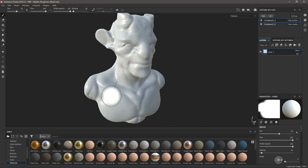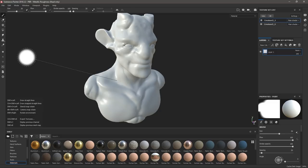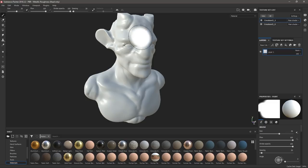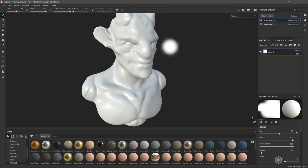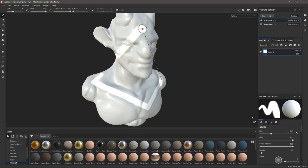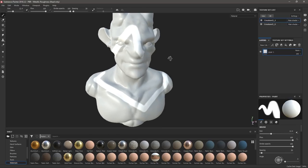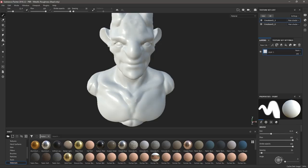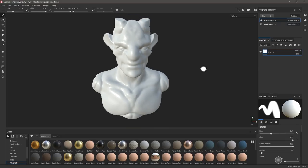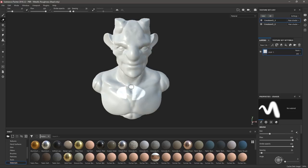Если зажать Shift — появляется пунктирная линия от последнего места, где мы нажали, и таким образом можно рисовать прямые линии. Они проецируются на модель, что позволяет делать интересные эффекты. Нарисованное можно стереть, нажав цифру 2 на клавиатуре — появляется ластик. Кисть возвращается клавишей 1.